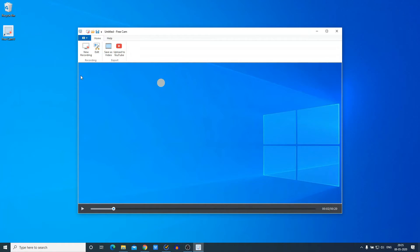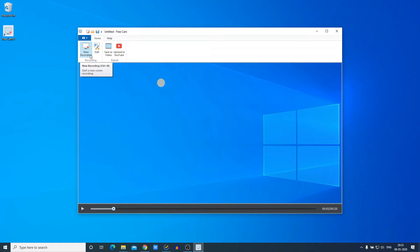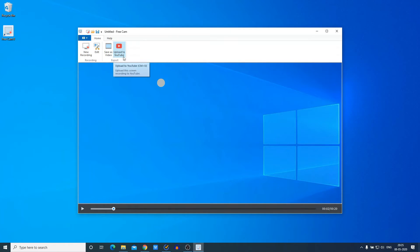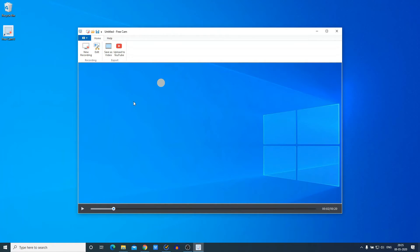Here are some other options as well. If you're not satisfied with your recorded video, you can record a new video by clicking on 'New Recording'. If you want to upload the video directly to your YouTube account, there is an option to upload to YouTube. There is also a Save option.